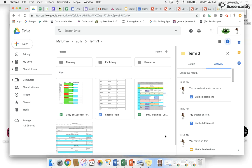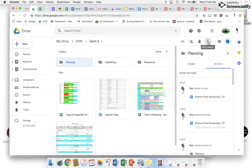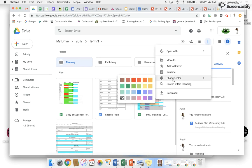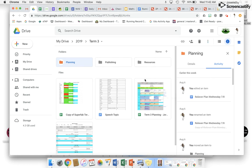This video is going to show you how to change the color of your Google Drive folder. Say for example you wanted to change a folder — select it, and up here there are some options. Select 'Change color' and choose the color you would like. Simple, quick, and easy.